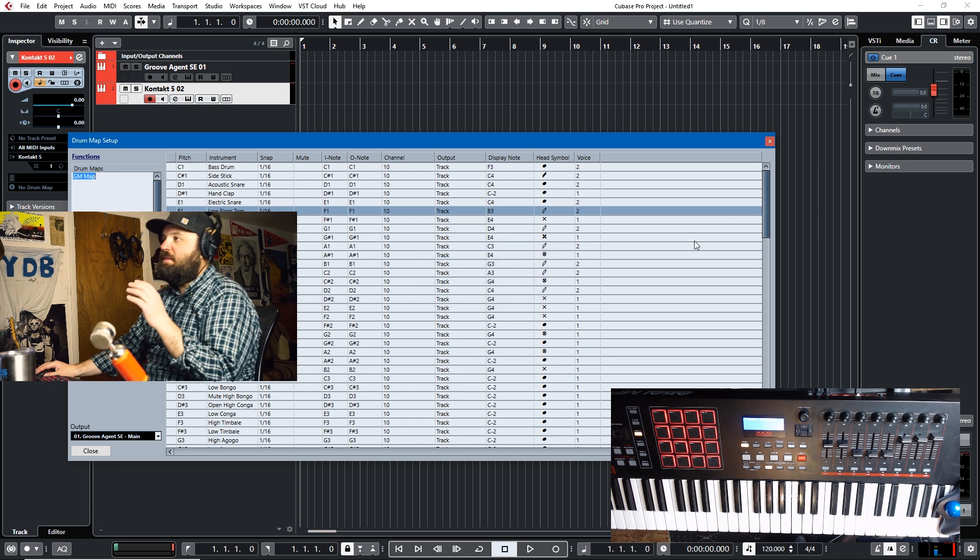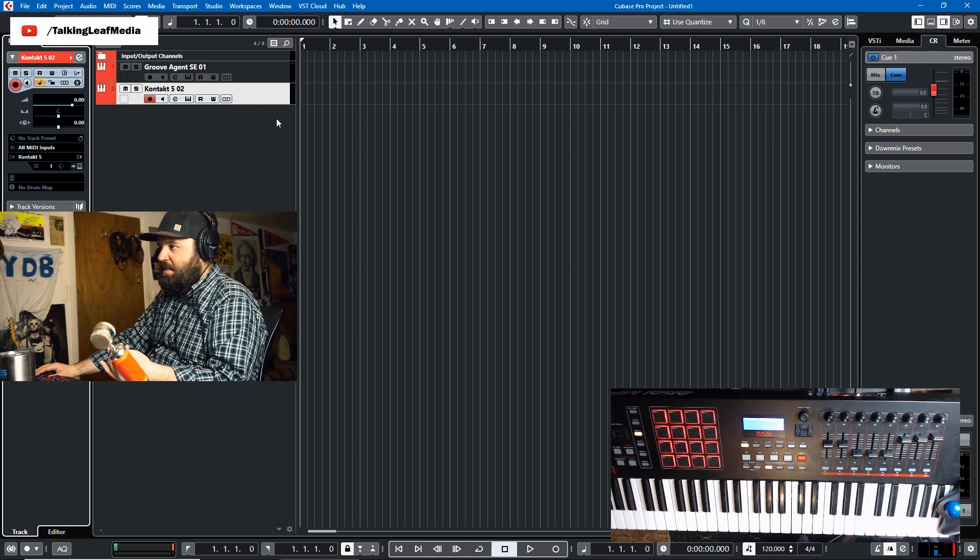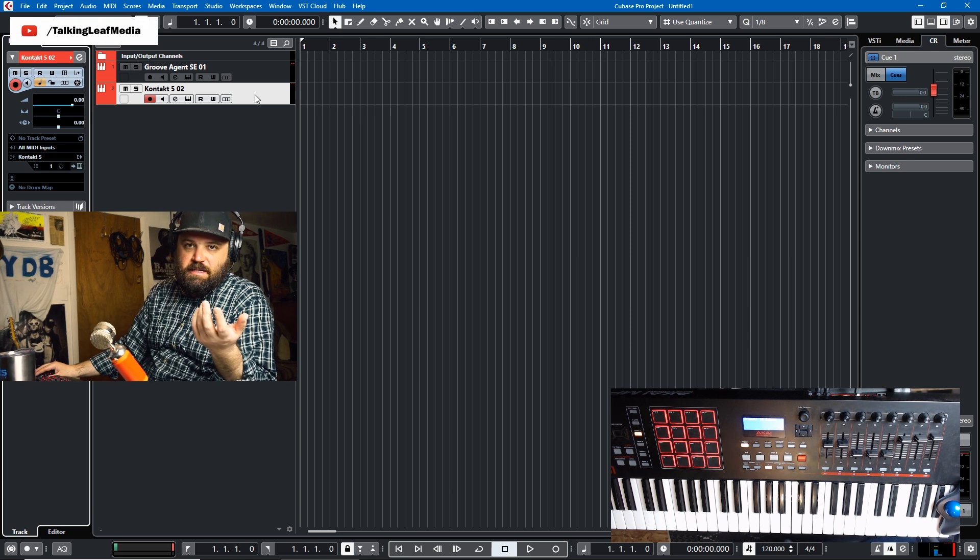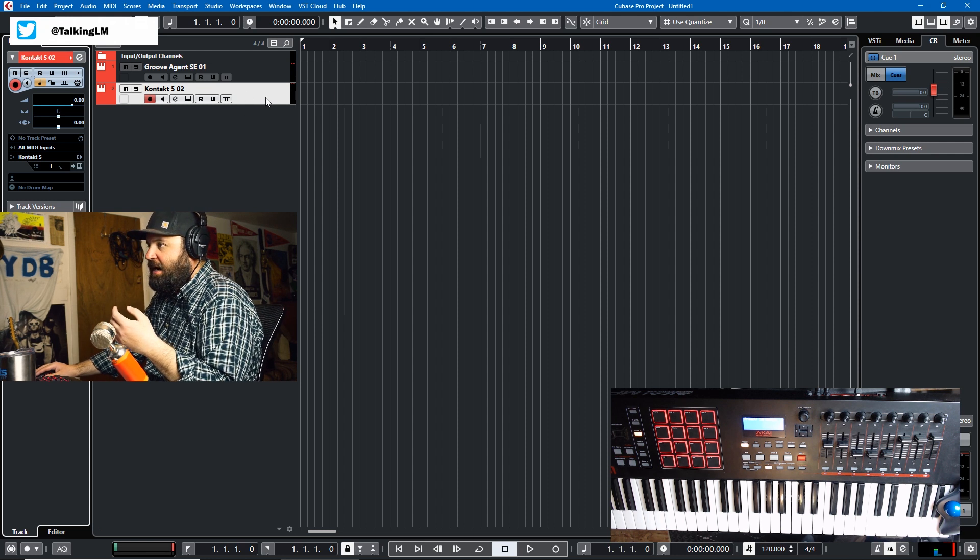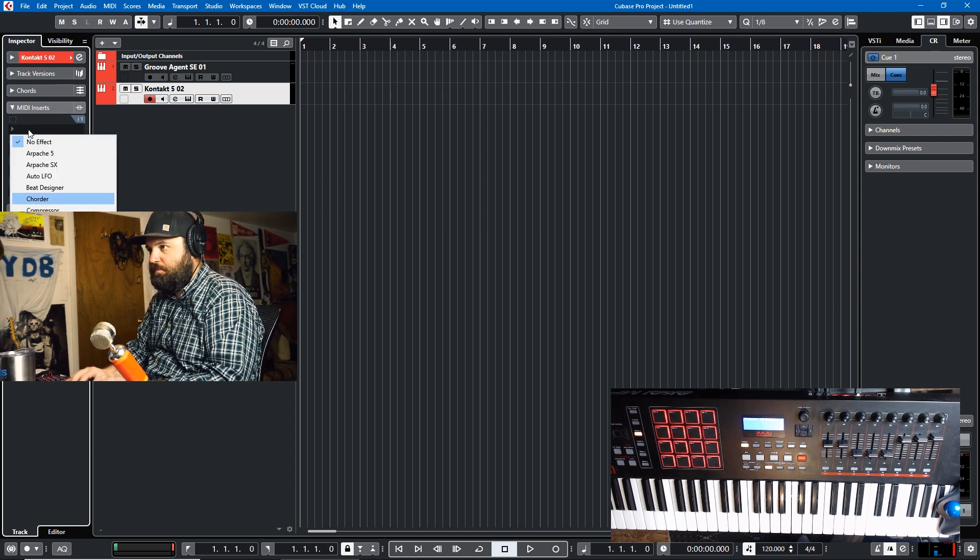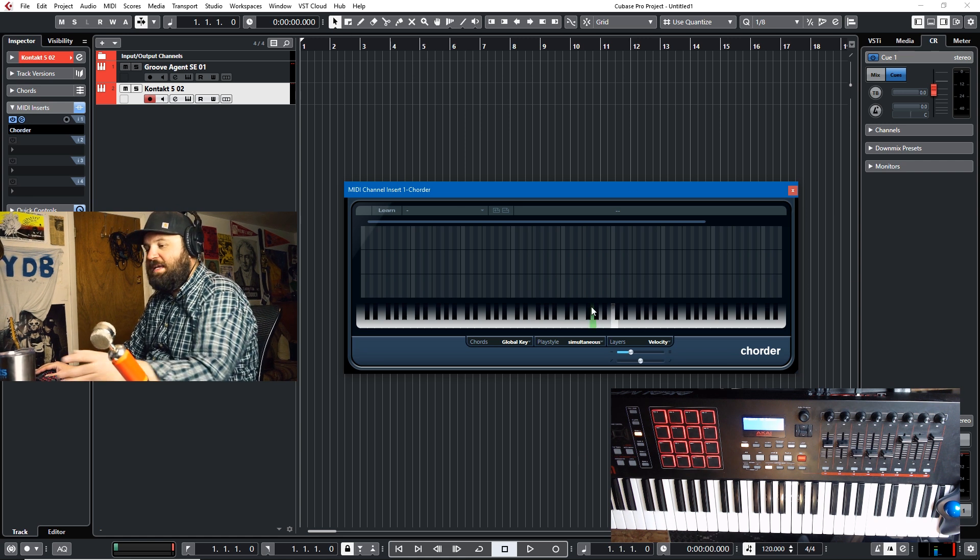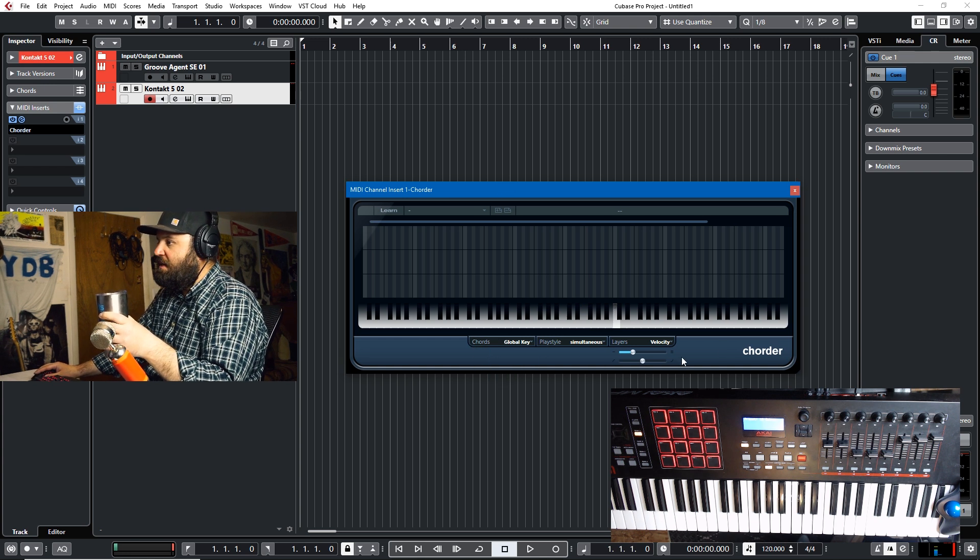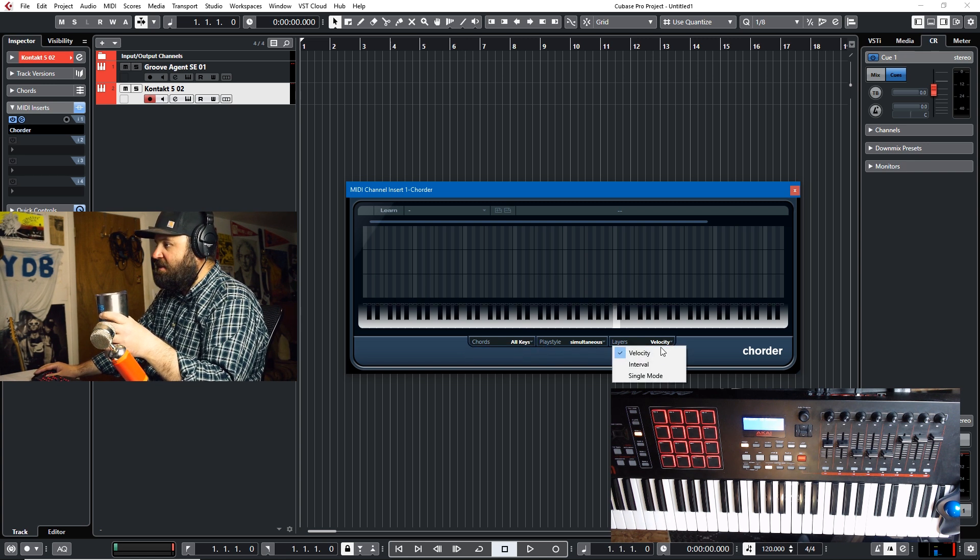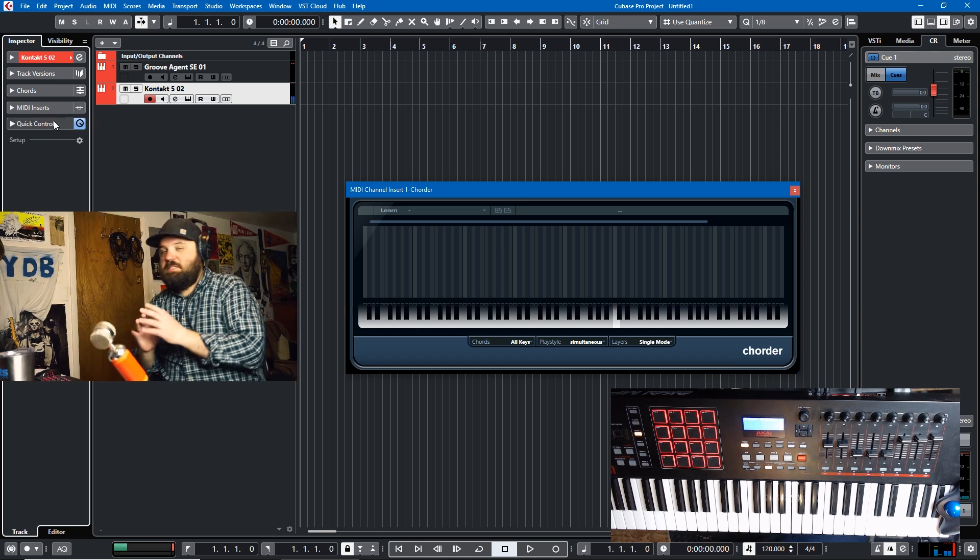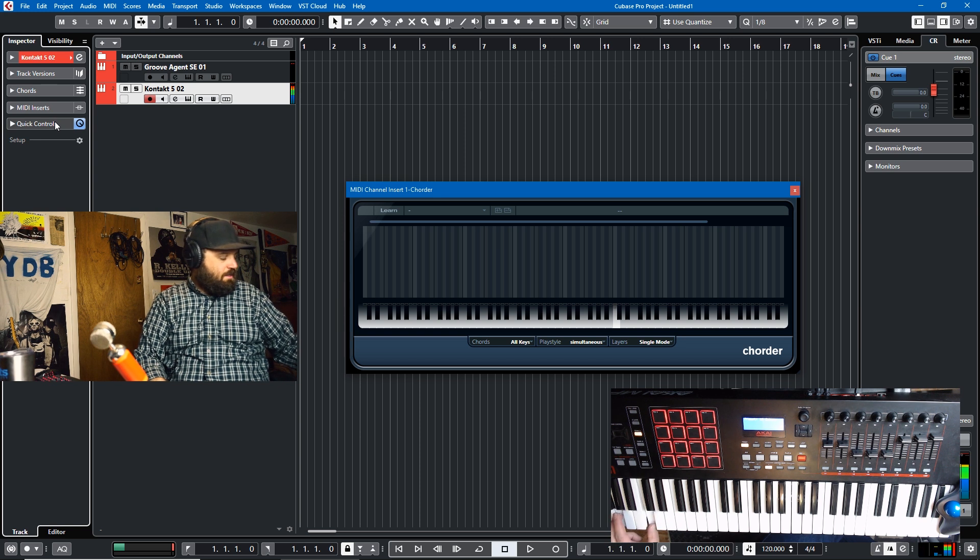But the one thing that the drum map mapping can't do is map multiple samples to the same pad. And I don't know if there's a better way to do this. If there is, feel free to let me know in the comments. But one way to do this with any third party library or Cubase library is to use a MIDI insert called quarter. Okay, now this is a little bit intimidating. And it's actually not in the manual. So they did have an online thing to their credit. But there's three parameters here. You want the play style to be simultaneous. You want the chord style to be all keys. And then you want the layers to be single mode. And then that'll be how you would set this up for triggering multiple samples.